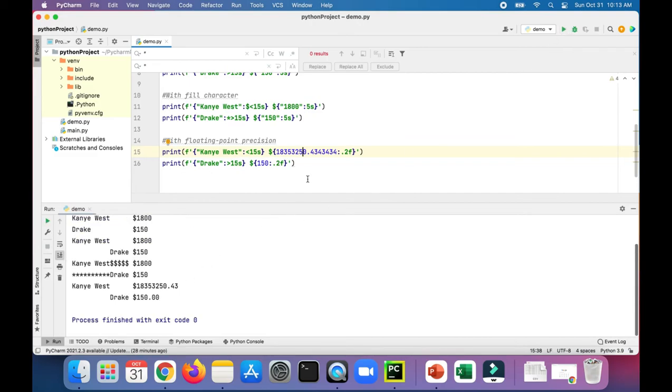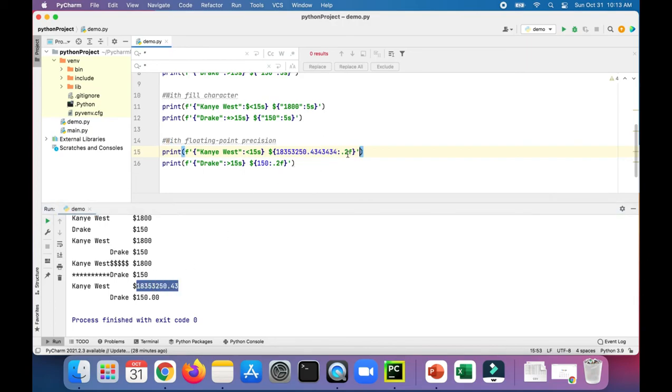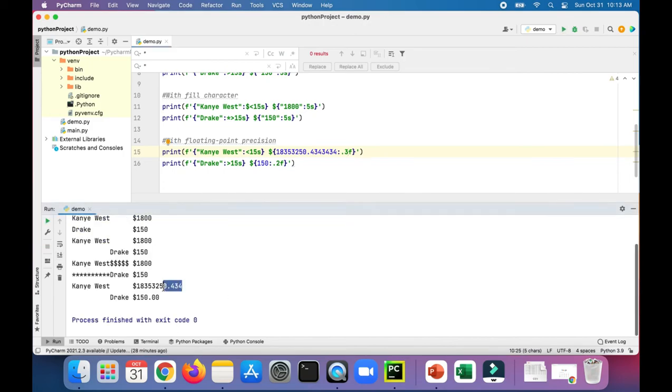Notice that even though there's a whole bunch of numbers after the decimal, only two print out. If you wanted more printing out, you could change that two to a three—now there's three numbers after the decimal instead of two. But for currency, you definitely want to stick with two.